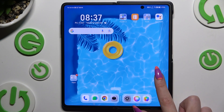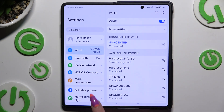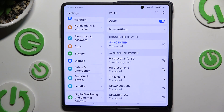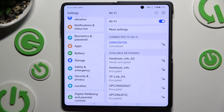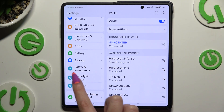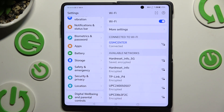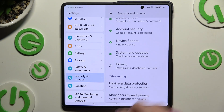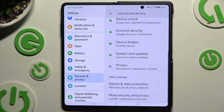Begin by launching Settings and scrolling down to access the Privacy section. Over here, go into Security and Privacy, then scroll all the way down and click on Privacy.